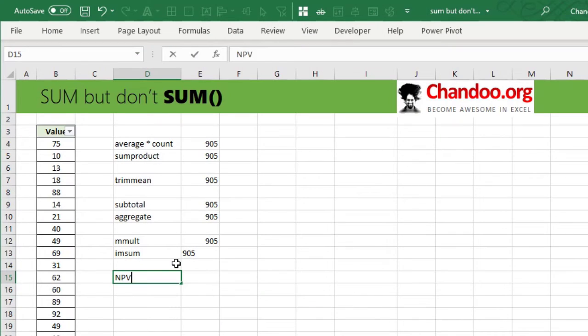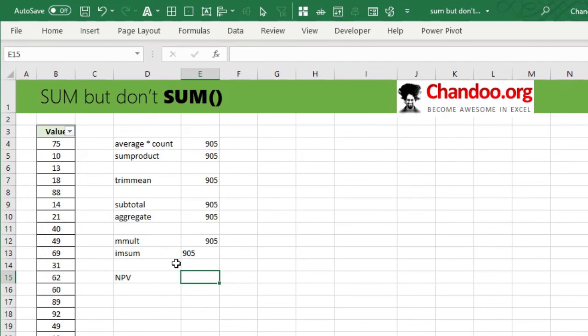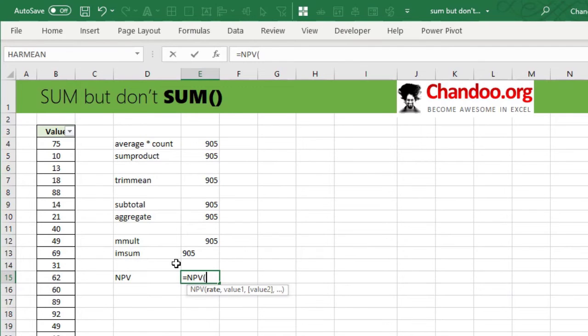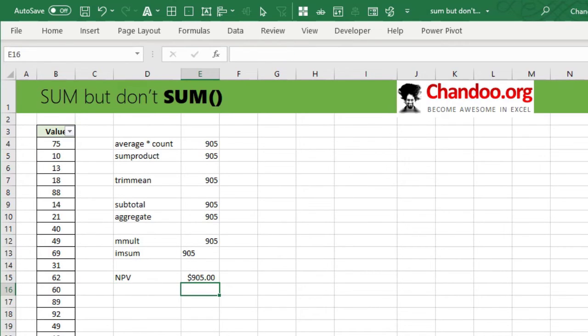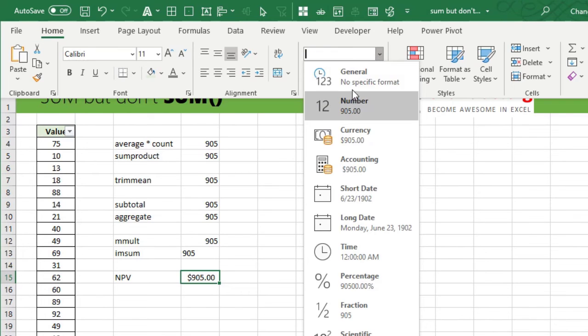Here is another tricky function: NPV, the Net Present Value function. NPV is used in finance to calculate the present value of future money — for example, if you receive $100 per year until 2030, what is that worth in today's money? We can repurpose it here by setting the rate of interest to 0%, meaning future money equals today's money, then selecting all the values. NPV simply totals them. It formats the result as dollars, but cell formatting can convert that to a plain number.